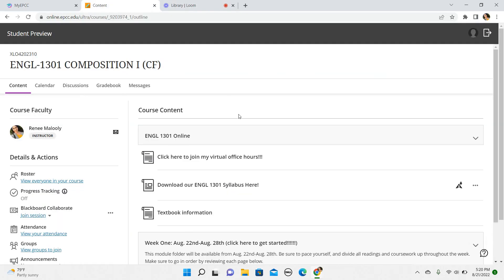Hello, English 1301. Welcome to the fall 2022 semester. This video is going to discuss and review our syllabus and give an overview of how my online course is structured, should you have any questions, because I know that instructors all kind of design their courses differently.